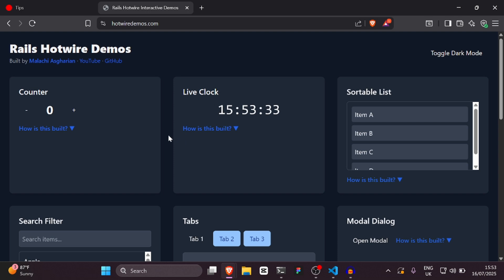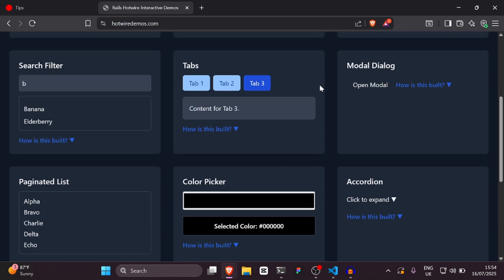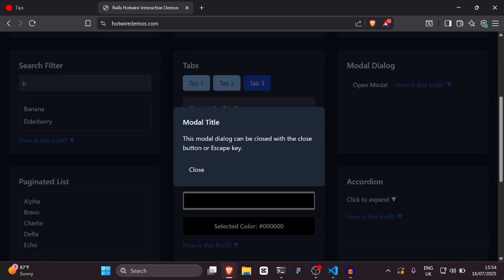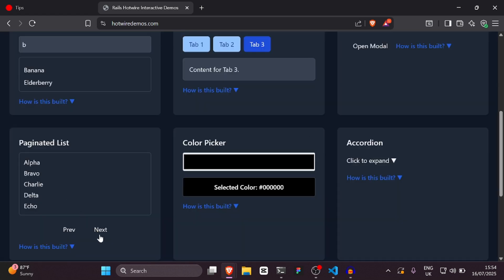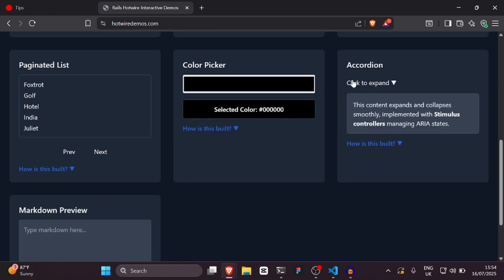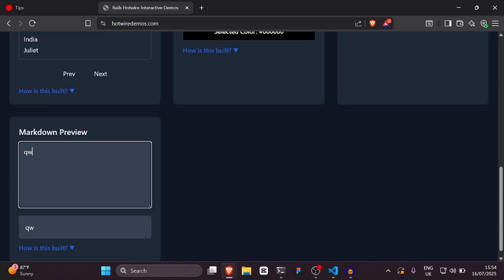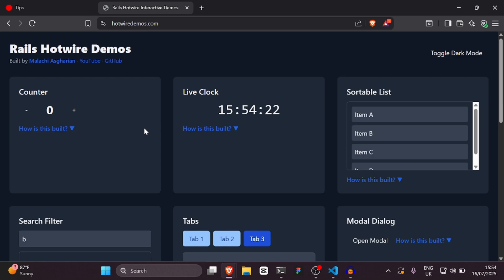Hello everyone and welcome back to another Hotwire tutorial. We're going to create a counter with real world values — counting the number of completed tasks — and a live clock using Stimulus. In the next video, we'll create five more things: a modal dialogue, paginated list, color picker, accordion, and a markdown preview using Hotwire, Turbo, and Stimulus. Let's get started.